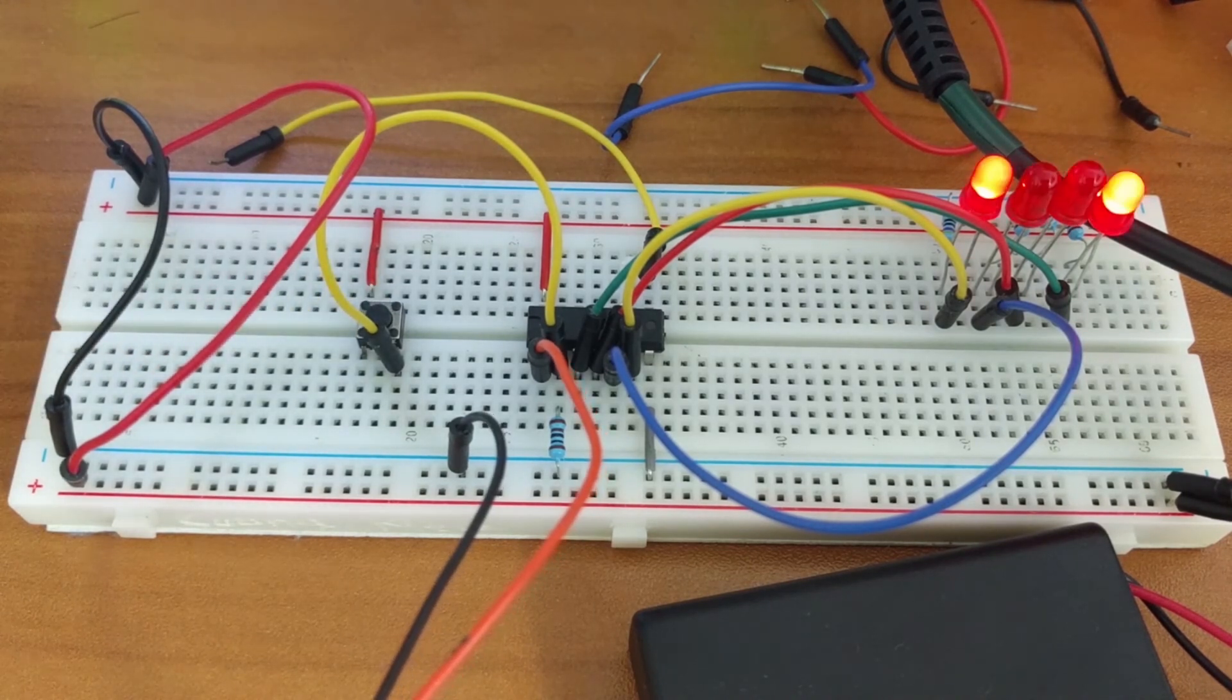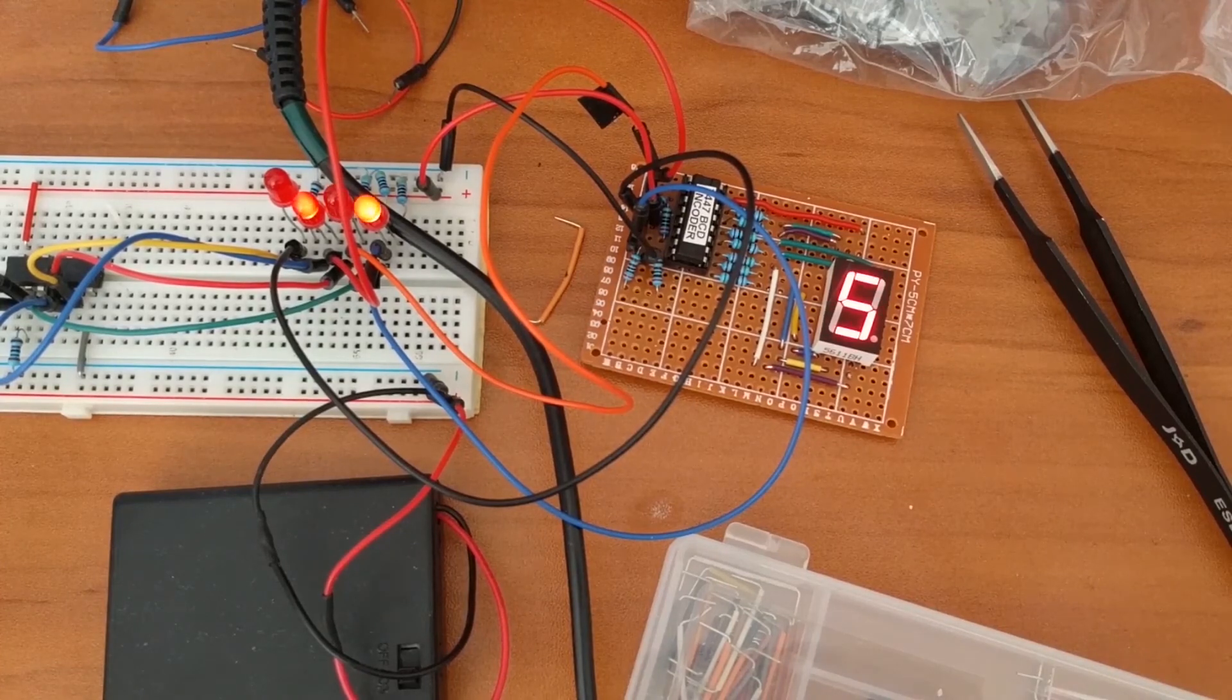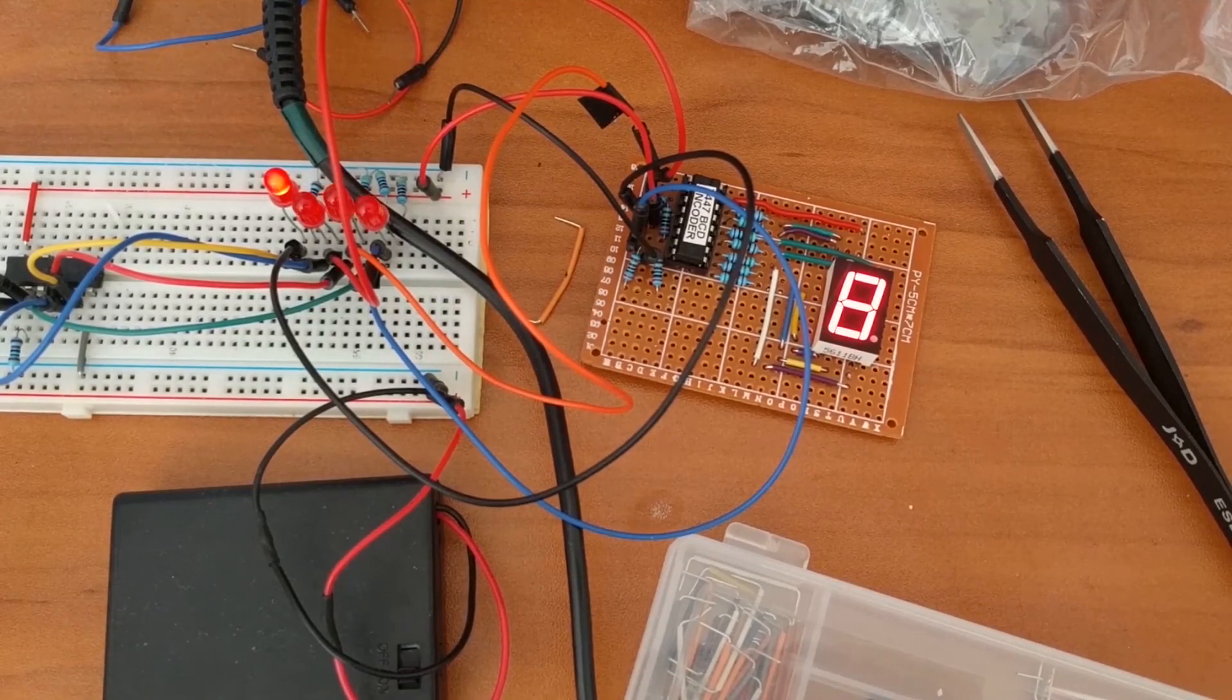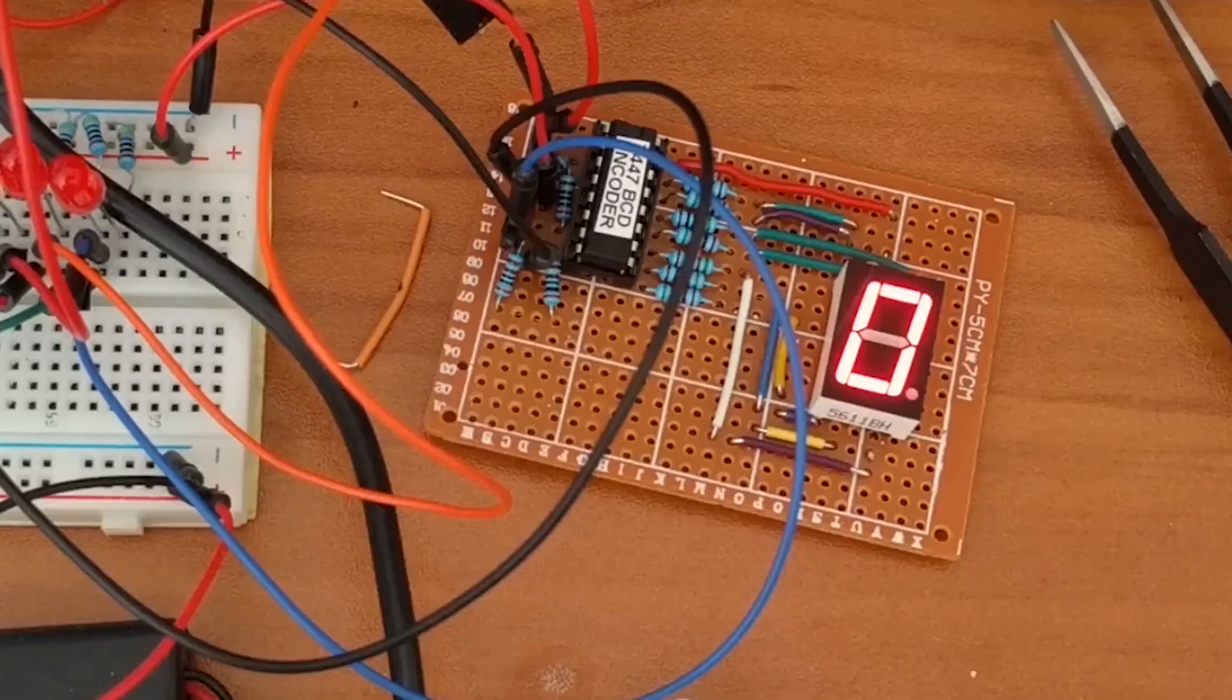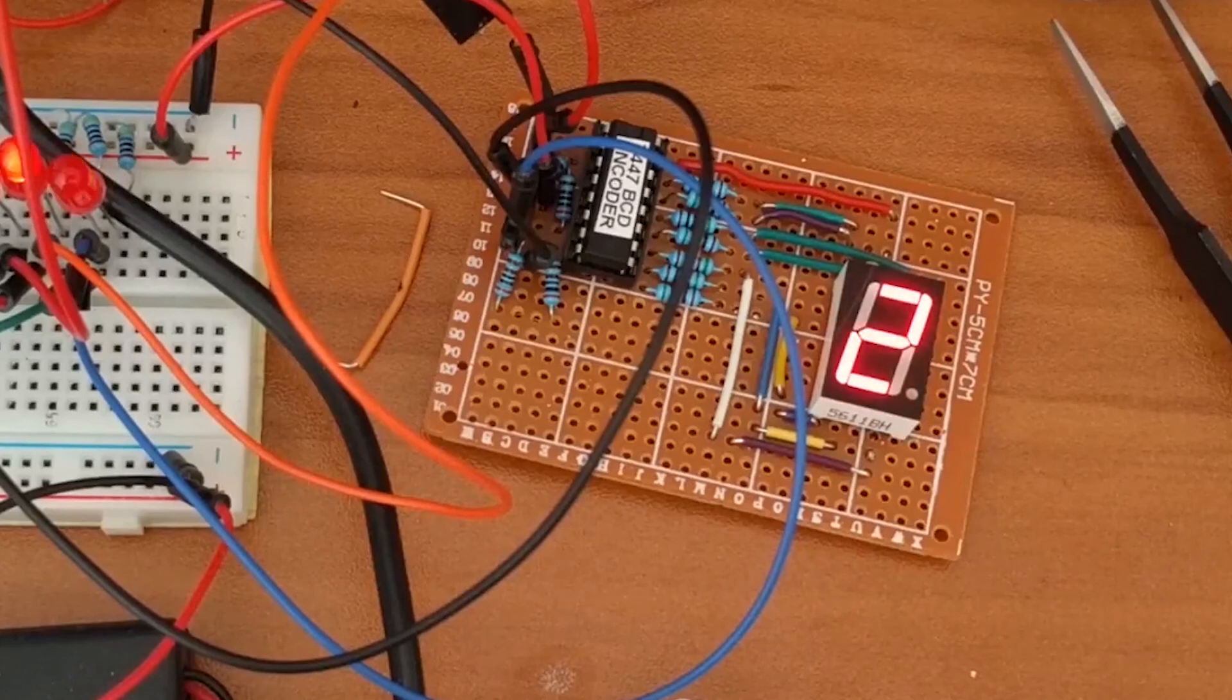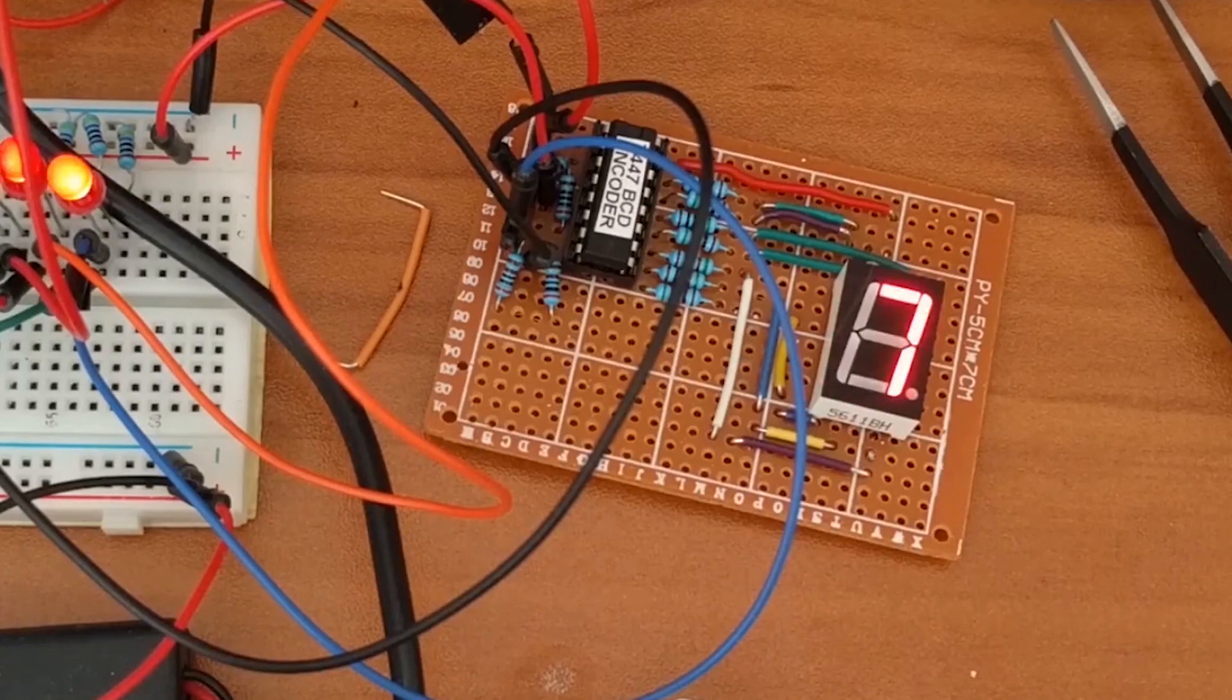Ok well that concludes this video. In the next video we're going to display our output onto a 7 segment display. We'll also take a look at how we could just output the numbers 0 through 9 using logic gates. Thanks for watching. Bye.